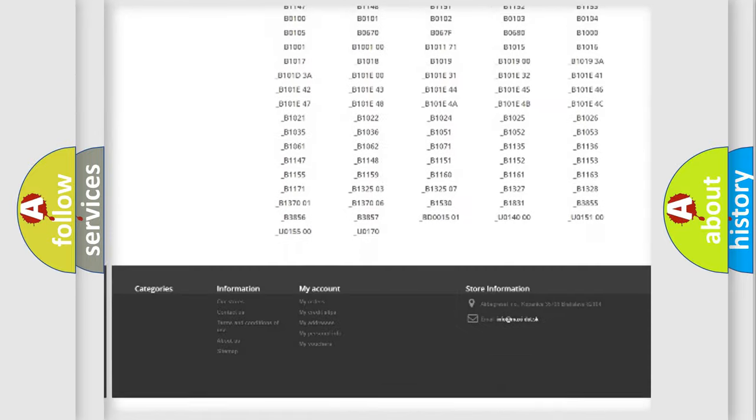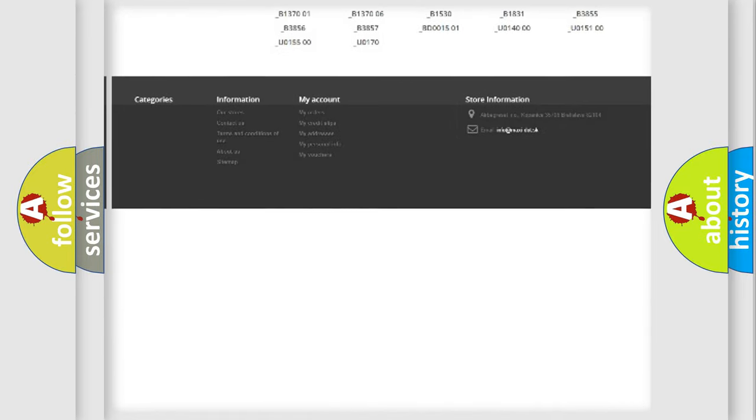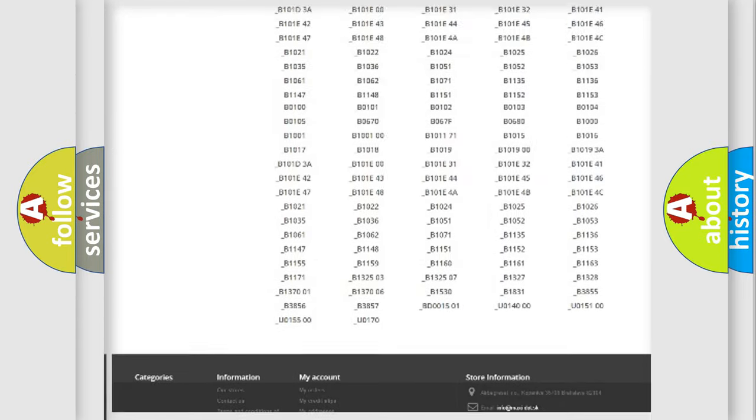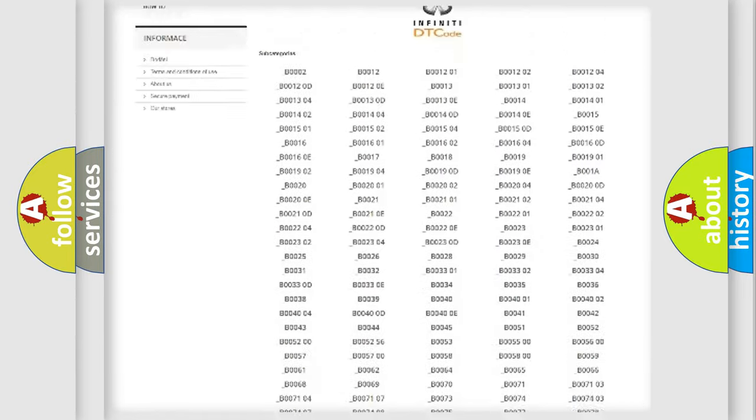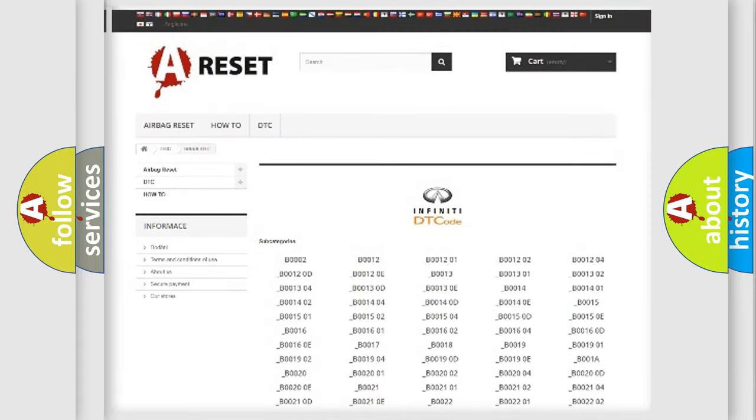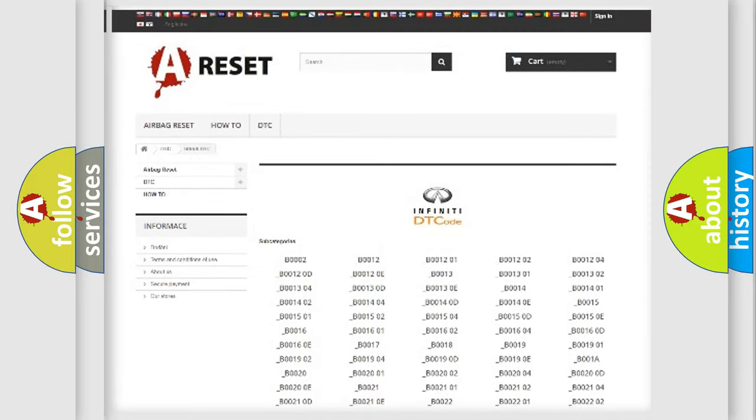You will find all the diagnostic codes that can be diagnosed in Infiniti vehicles, and many other useful things.